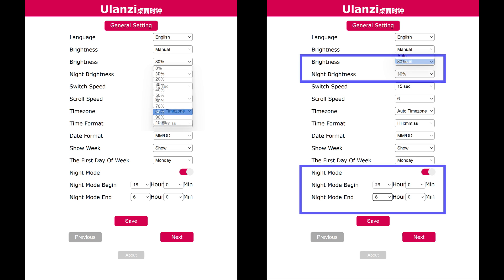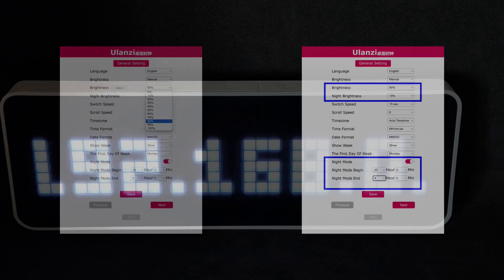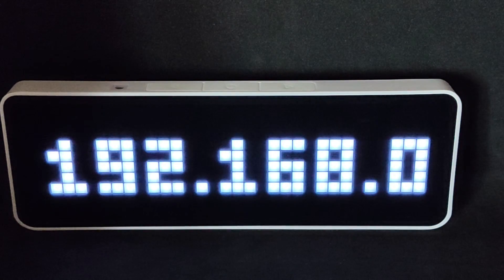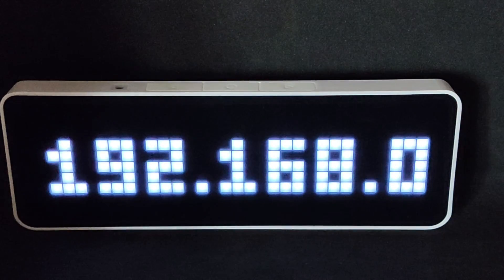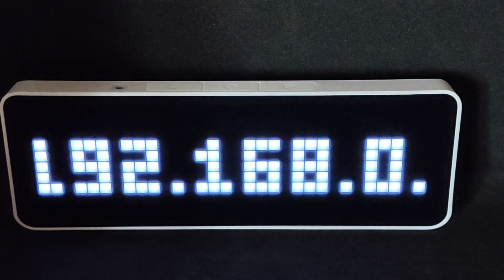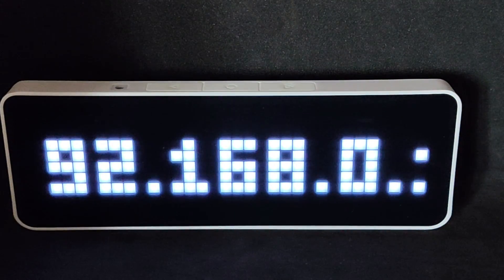In manual mode, you can choose a level from zero to 100%, where zero means the screen is off, and 100 means maximum brightness. Additionally, you can enable and set a time for night mode, for which a different brightness setting will apply. For comparison, 100% brightness. And this is 10%.